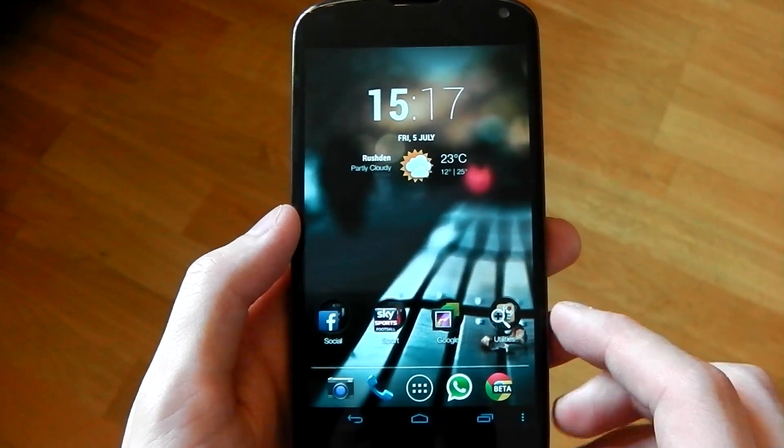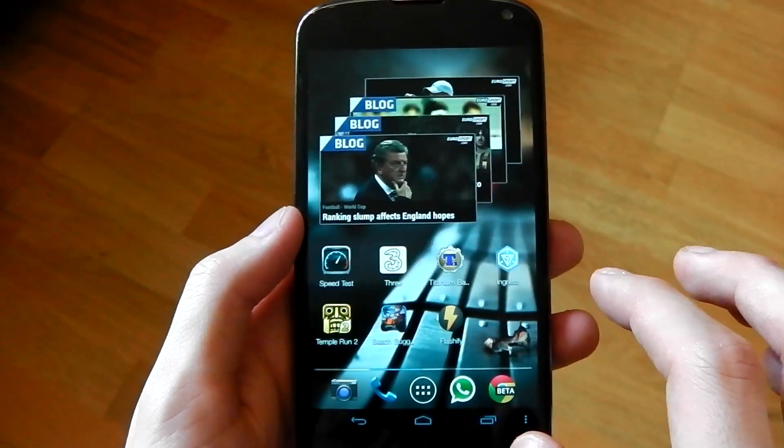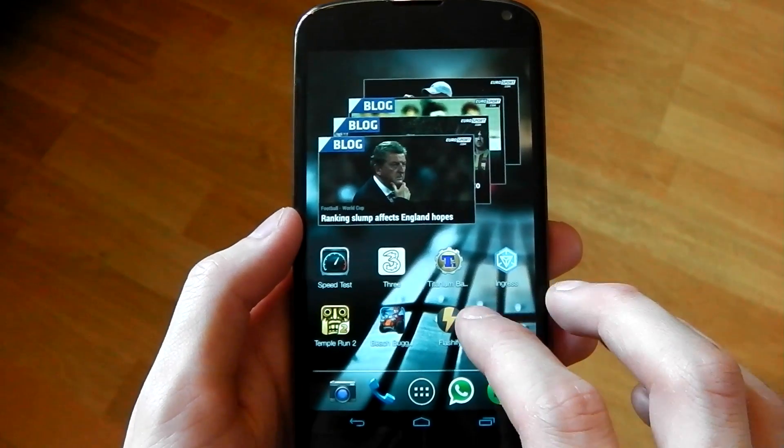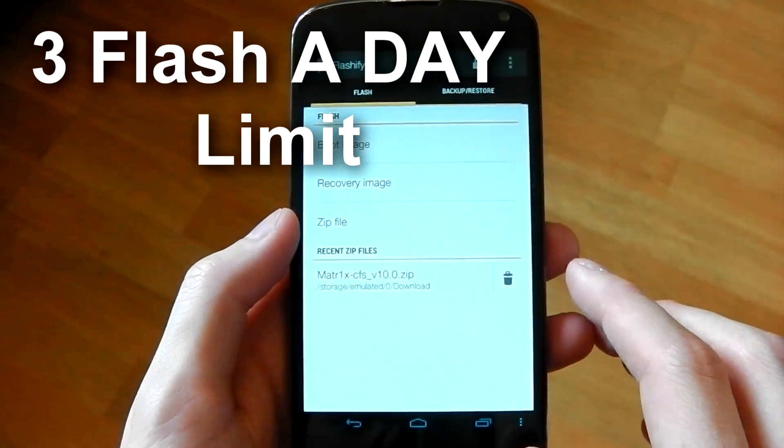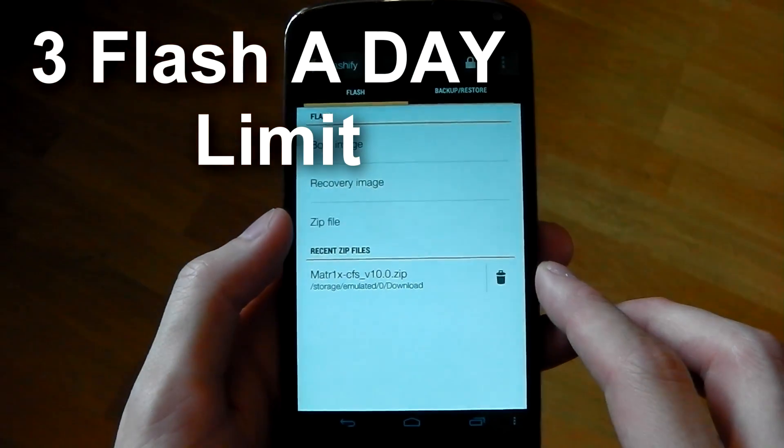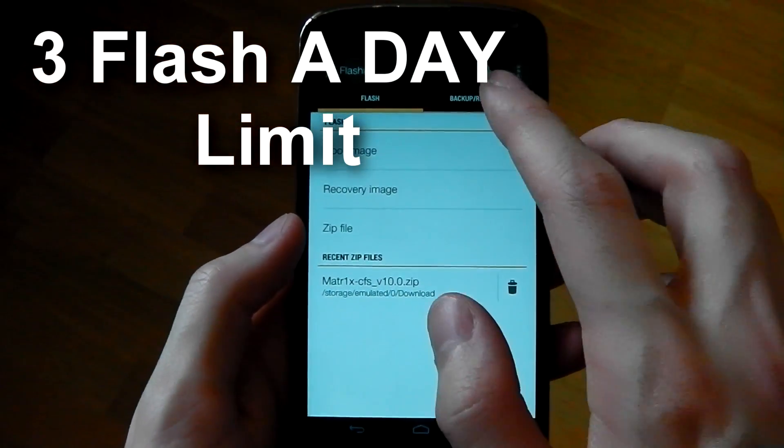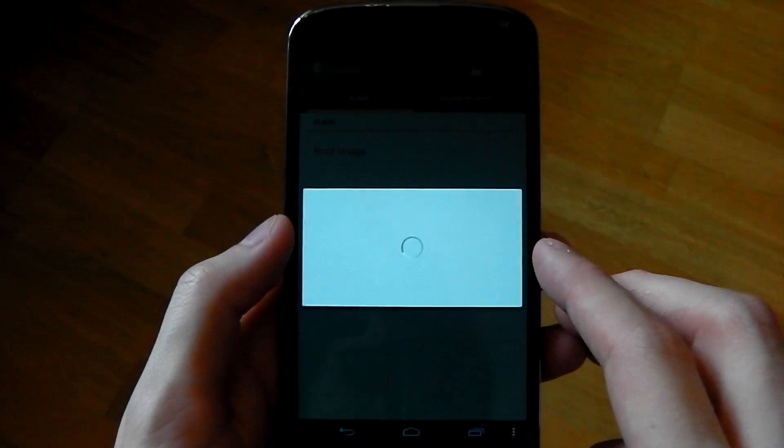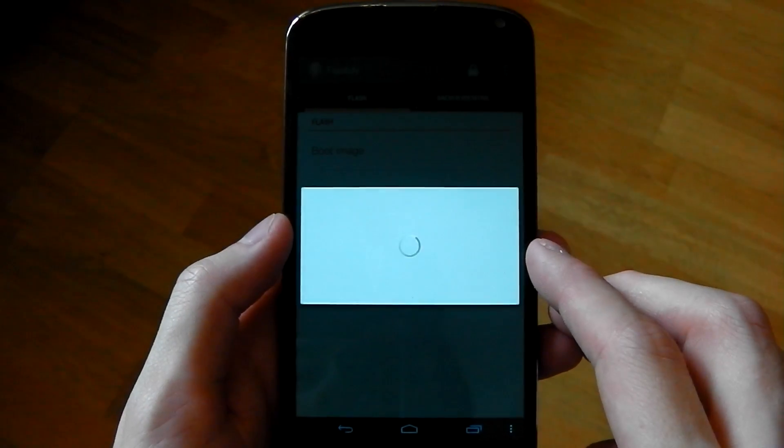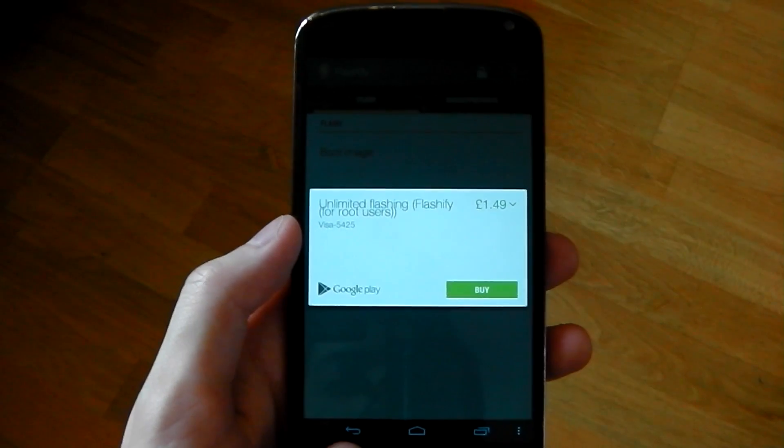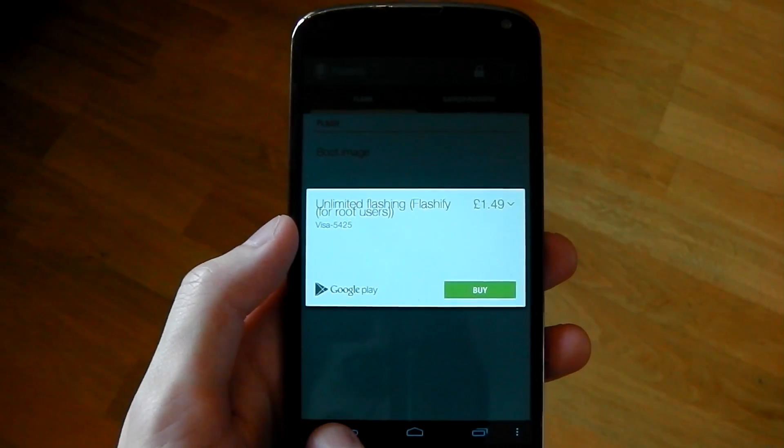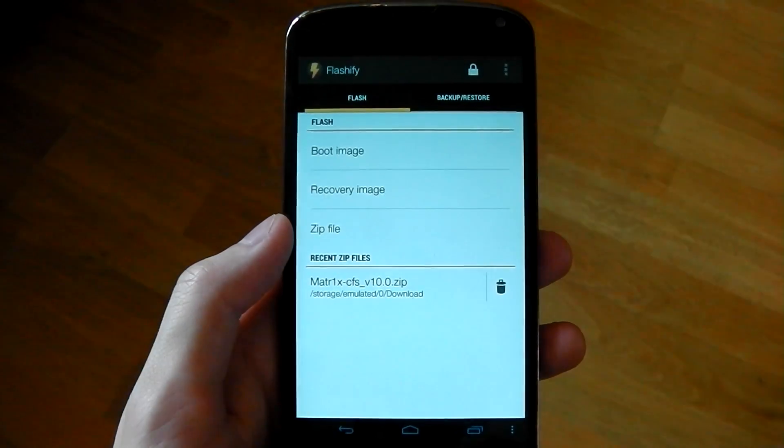It's available for free in the Play Store, although it does have a three flash limit unless you unlock it right here, which you can see. It's available for a small price and it's definitely worth it because the app is absolutely fantastic.